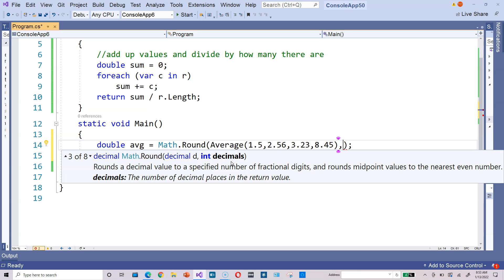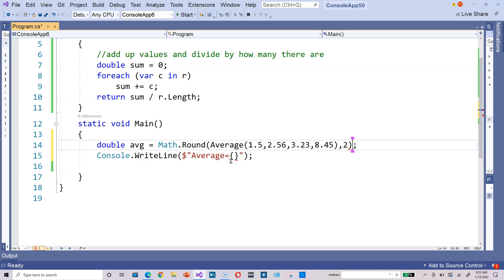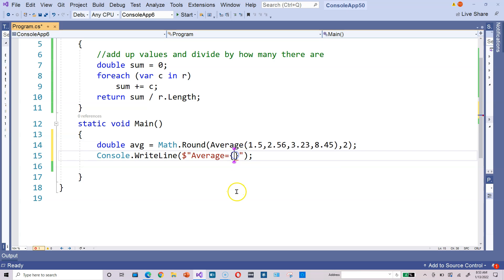So if I wanted to, I could put a 2 in there, and it's going to round to two decimal place numbers. And then within the curly braces down below, type AVG like that.